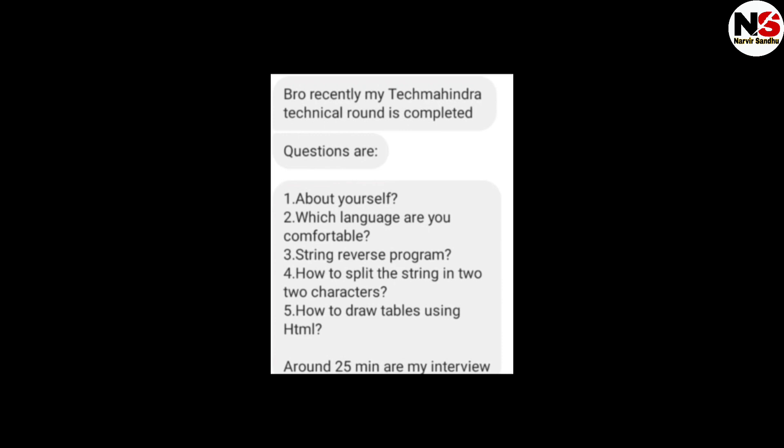Sometimes the interviewer may also ask you to write a program. At that time, you don't need to write the full program — if you know the logic, you can write just the logic. Some HQL queries are also very important.